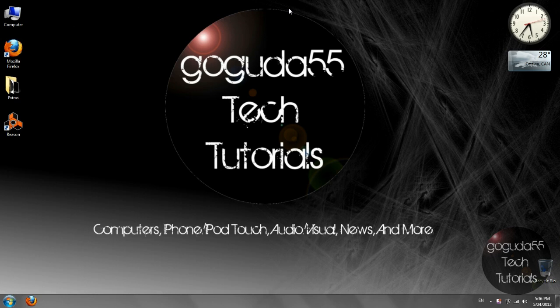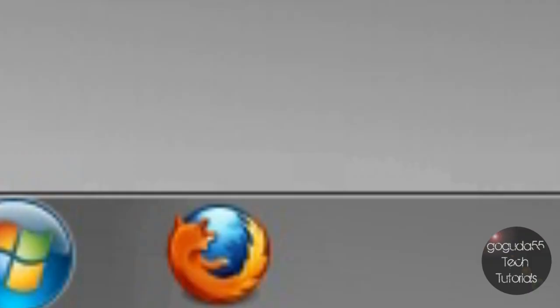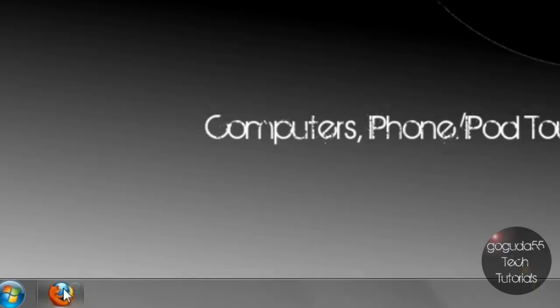You shouldn't feel stupid for not knowing how to do this because the option is pretty hidden thanks to the new YouTube layouts. Anyways, so let's get right into the video.